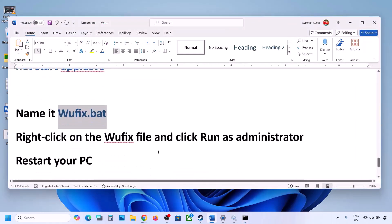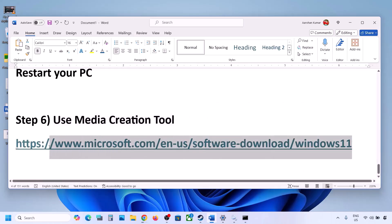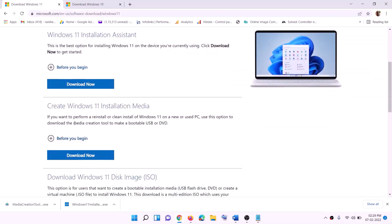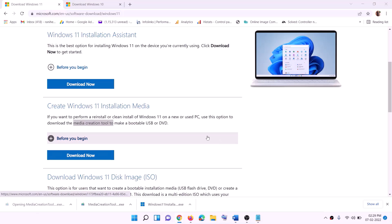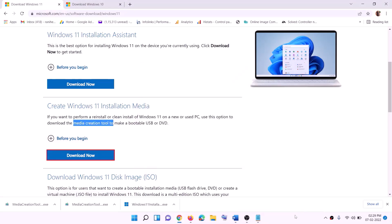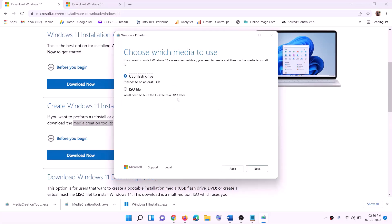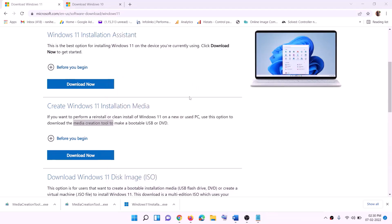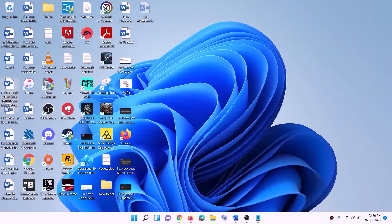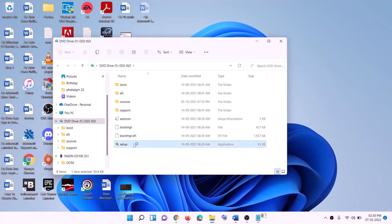If still not working, use the Media Creation Tool to update Windows 11. Copy the link from the video description, go to the website, and click Download Now. Run the exe file and click Yes to allow. Click Accept, select ISO File, click Next, set the save location to the desktop, and click Save. Once the download is complete, click Finish. Go to the desktop, double-click the Windows ISO file, then double-click the setup file and click Yes to allow.